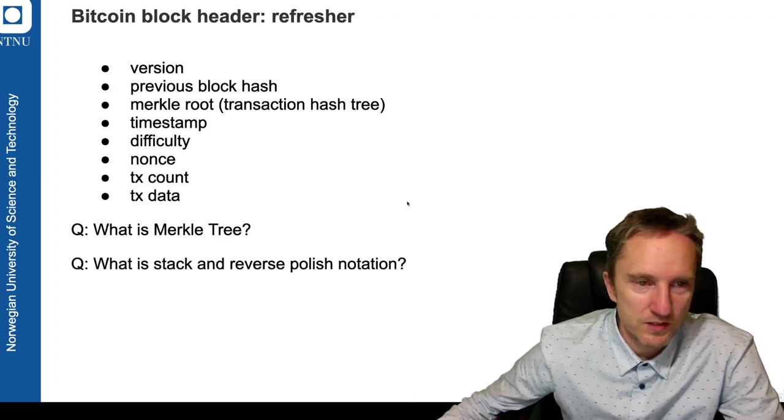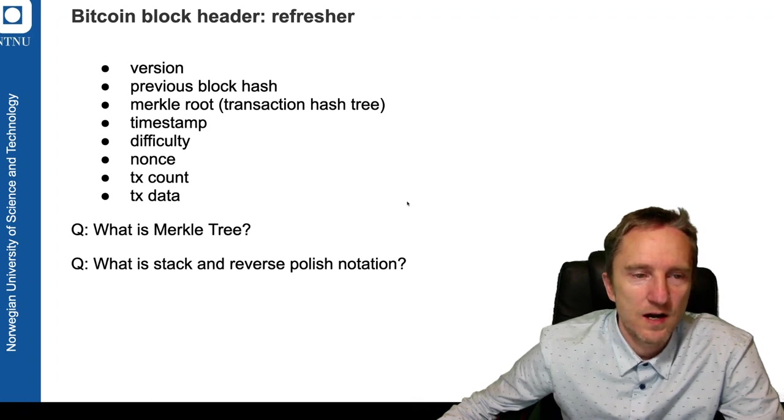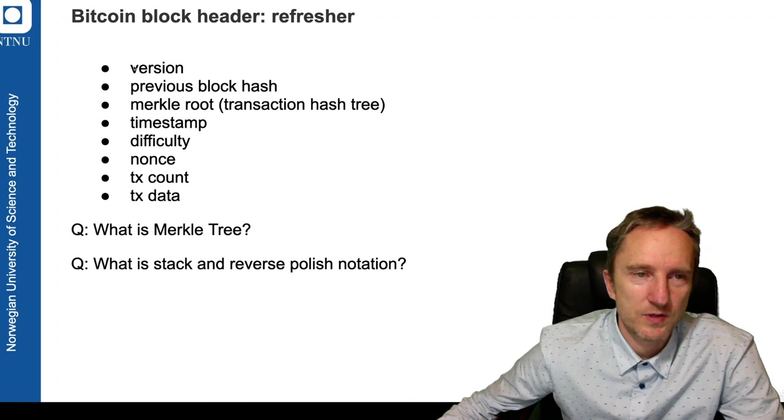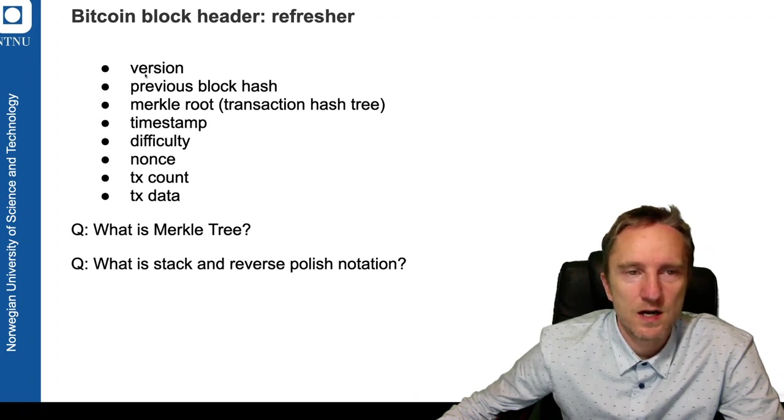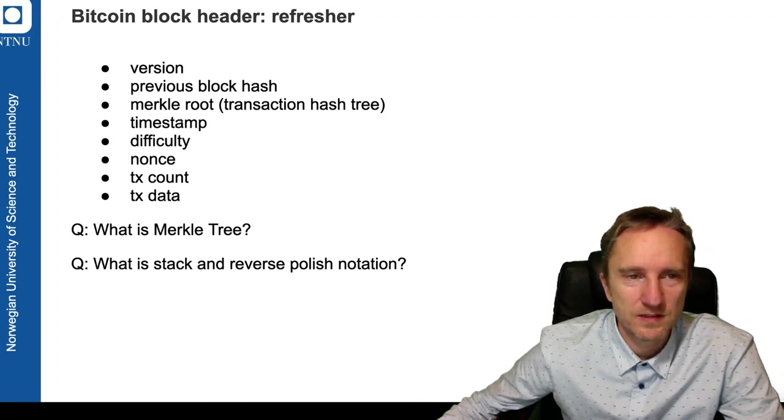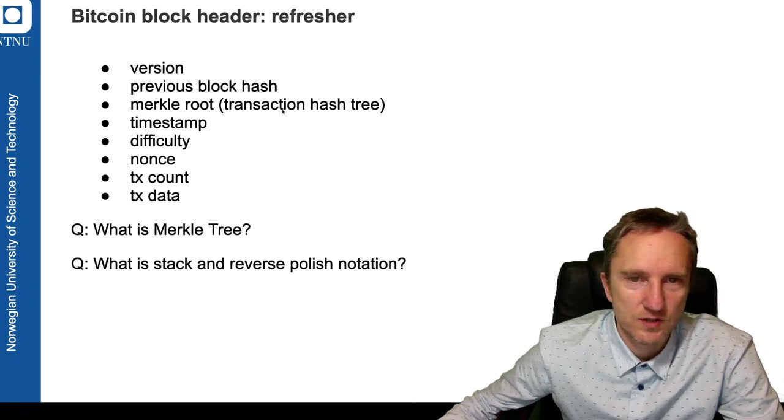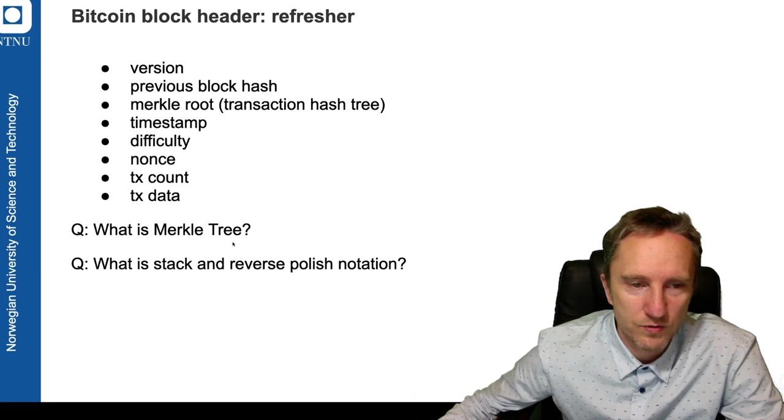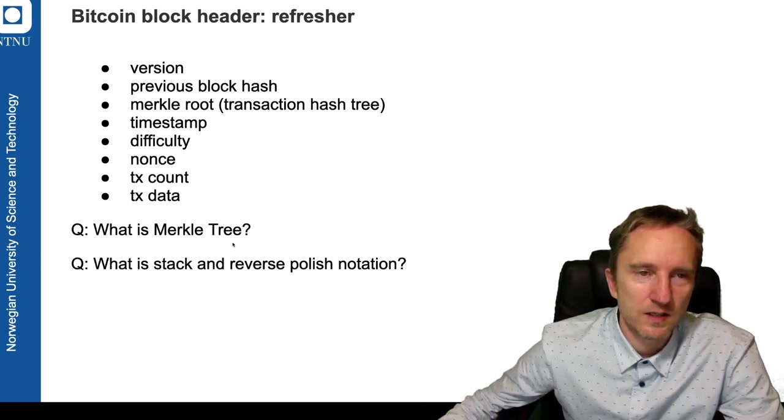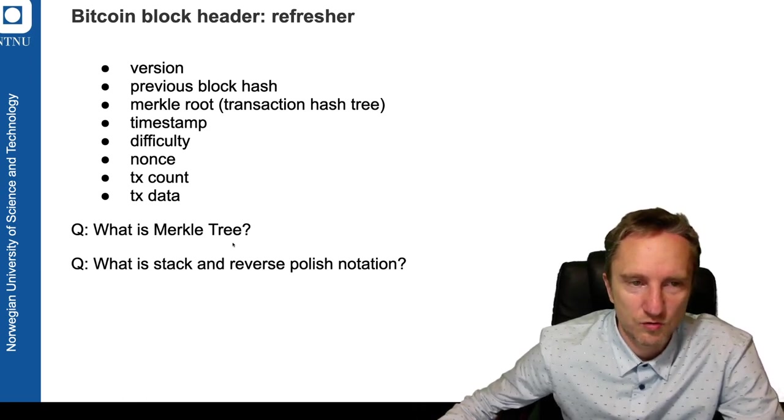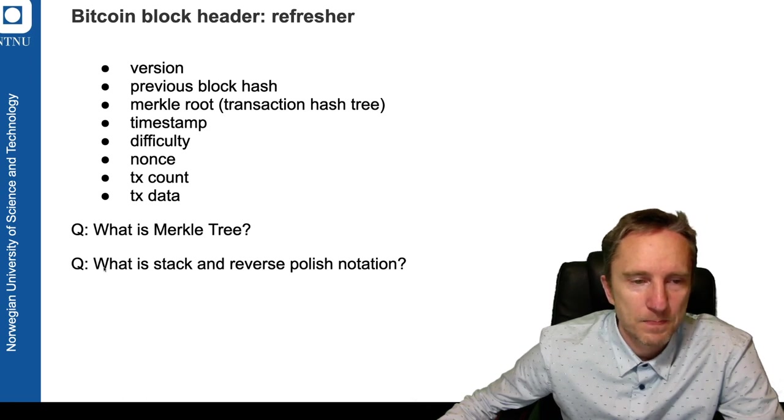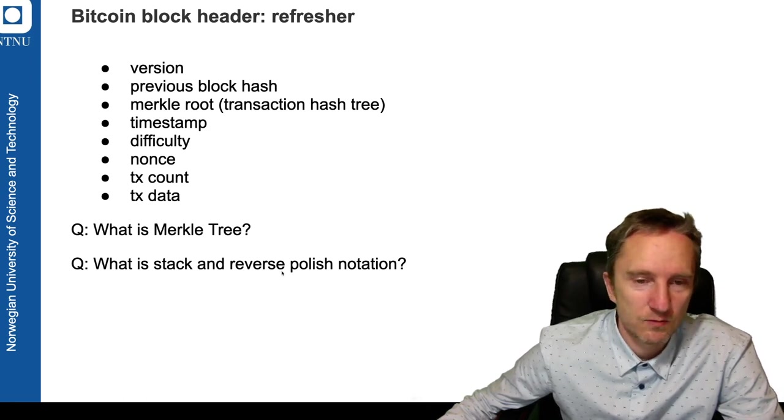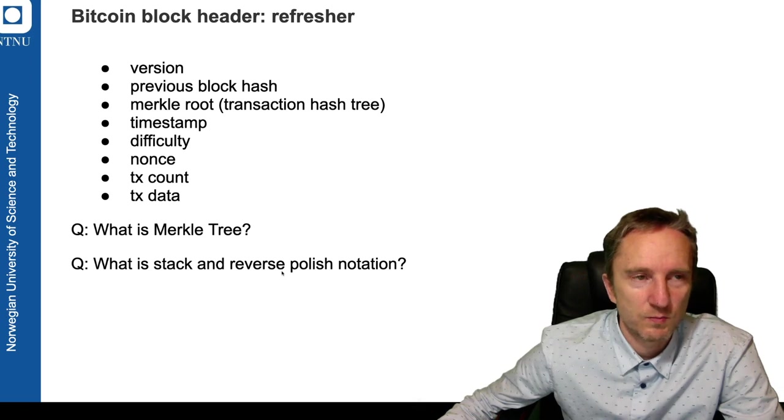So just a quick refresher, we have a typical representation for a block containing all those elements and a Merkle root for the transaction hash tree. I hope you remember what the Merkle tree is and how the transactions are being stored in the block and also what is a stack and what is a reverse polish notation.